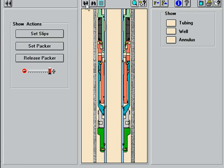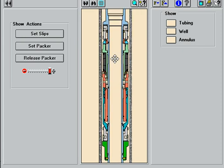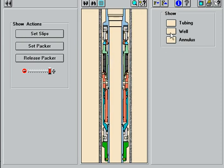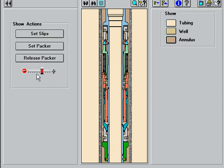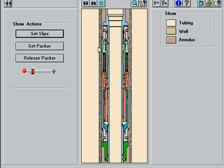With the packer run on the tubing string and a plug installed below the packer, pressure applied internally acts on the setting piston to shear the start-to-set shear pins. The collet wedge drives the upper slips outward as the setting piston moves upward. The piston cylinder and bottom wedge drives the lower slips outward by moving downward under the lower slips.